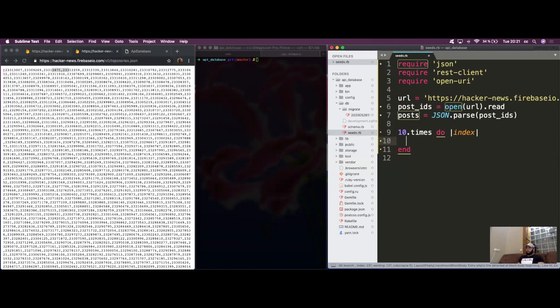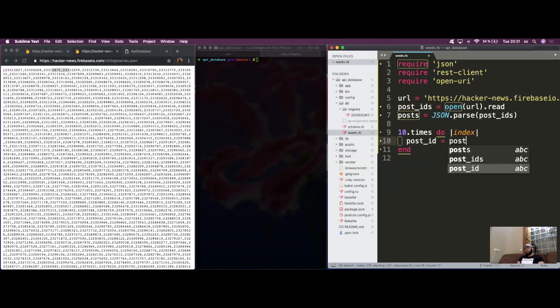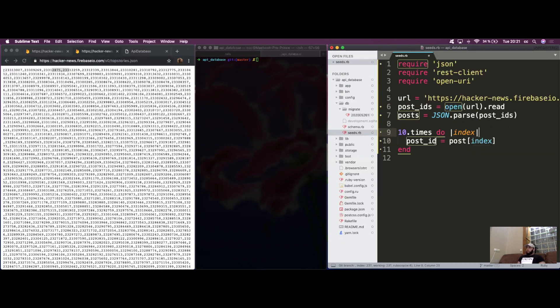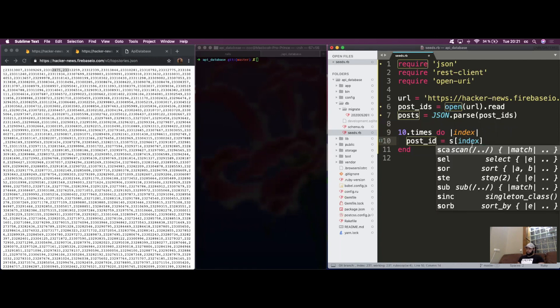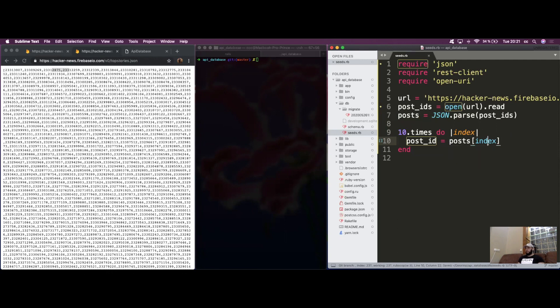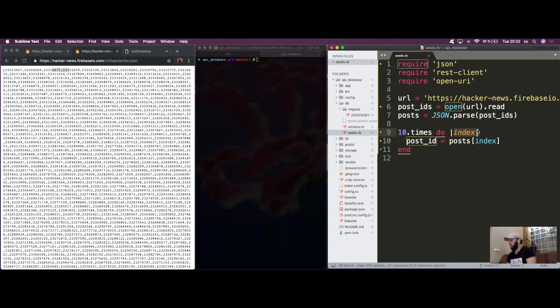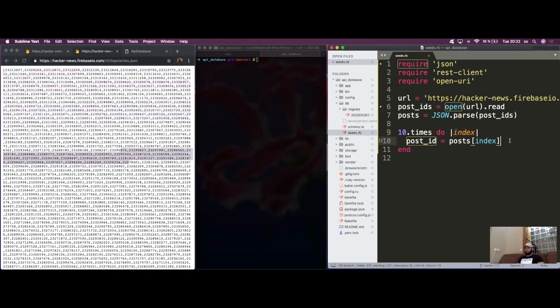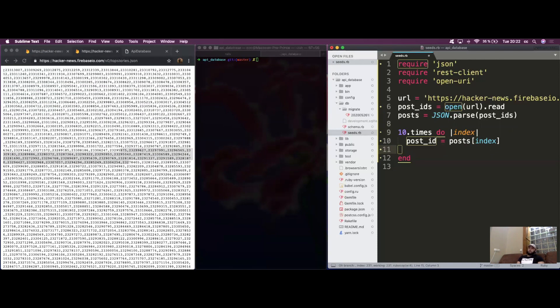You probably know what we need to do next. We are going to grab the ID of the post at its index. We're creating a new variable called post_id and assigning it the value of posts at the index. This index is an iteration, so it's going to go through each one and do the same thing.